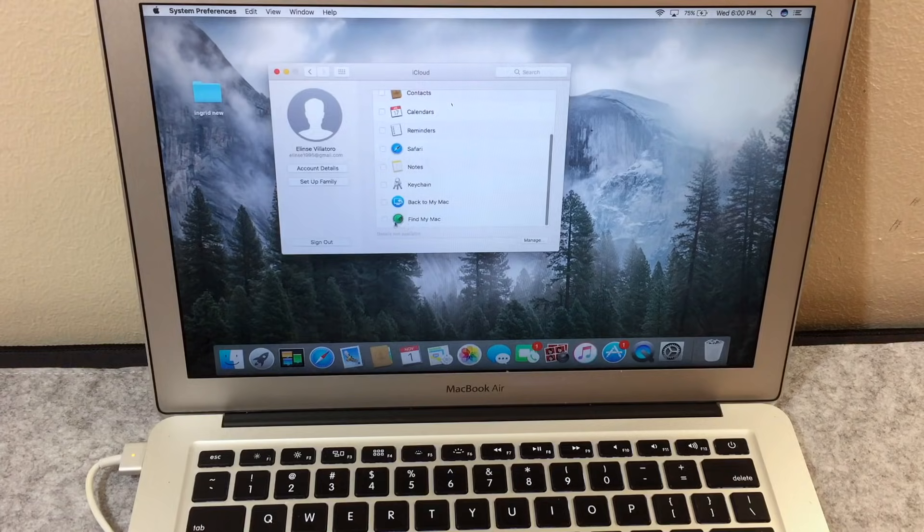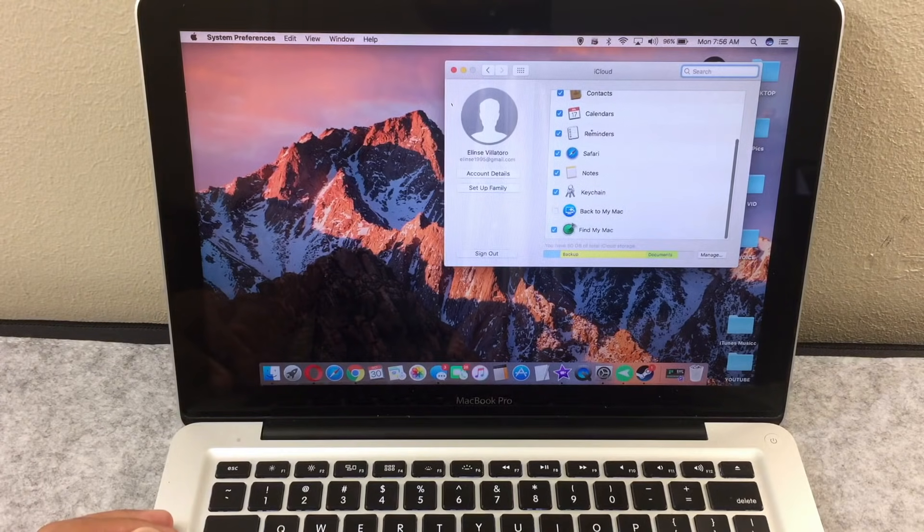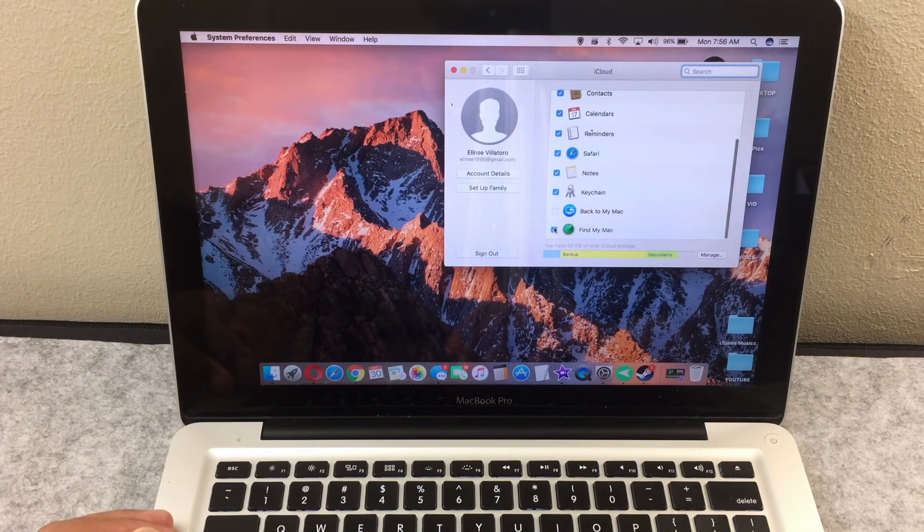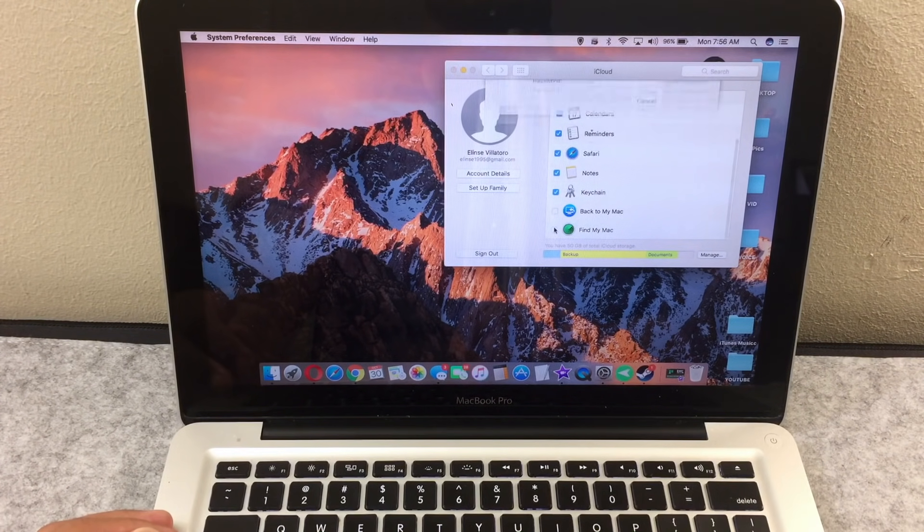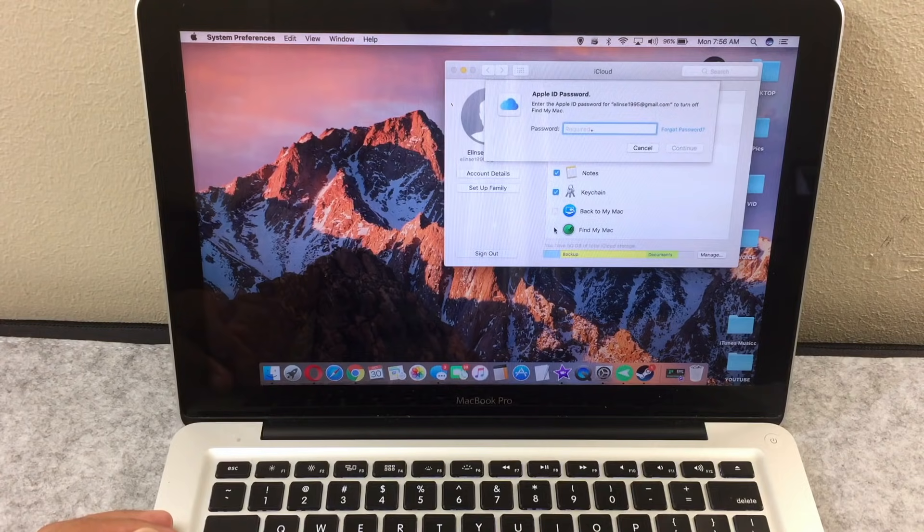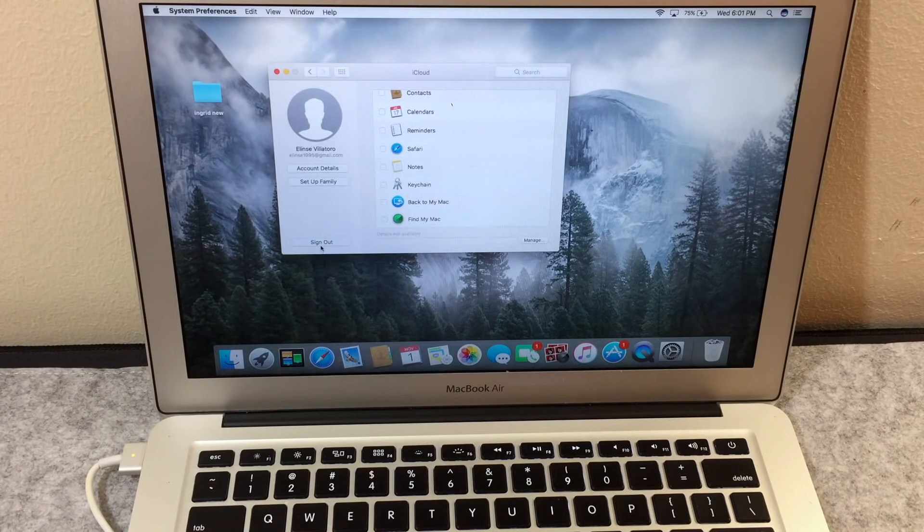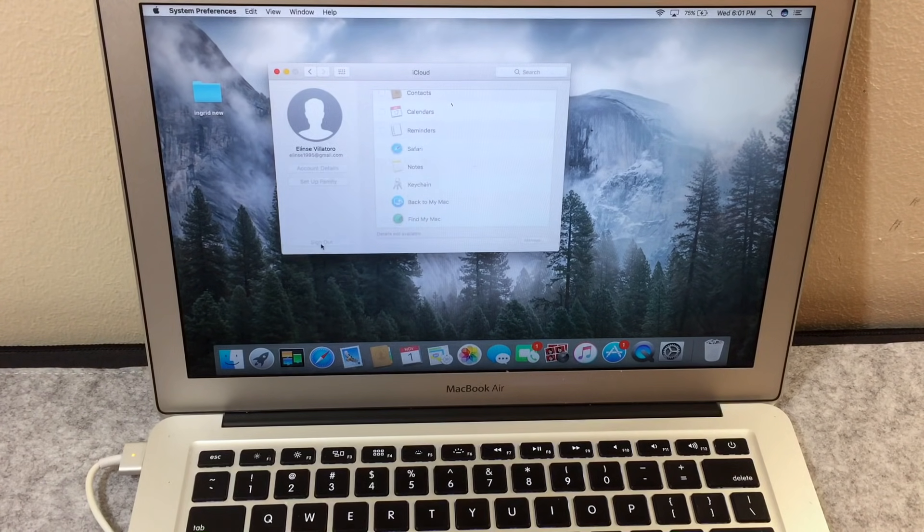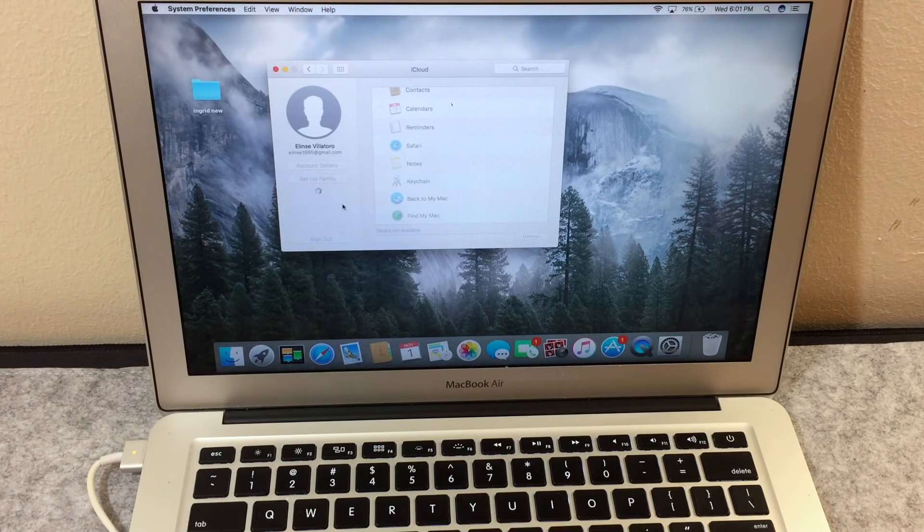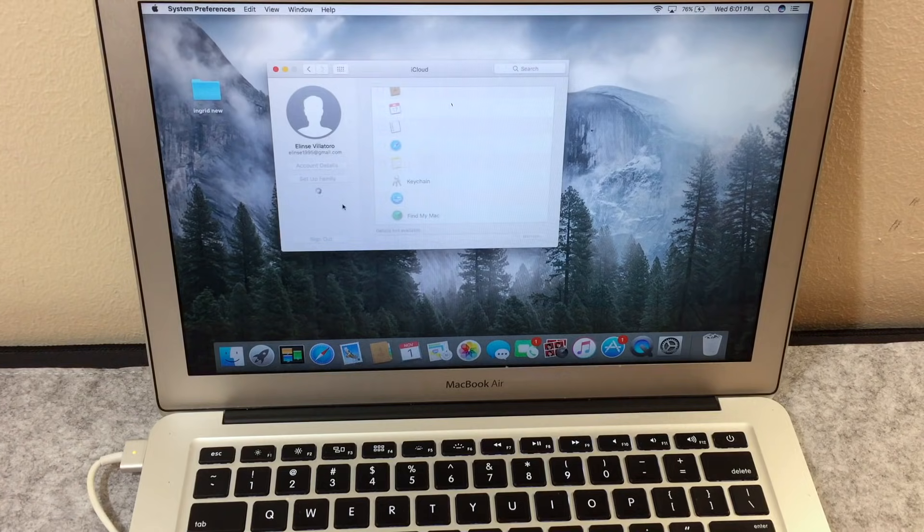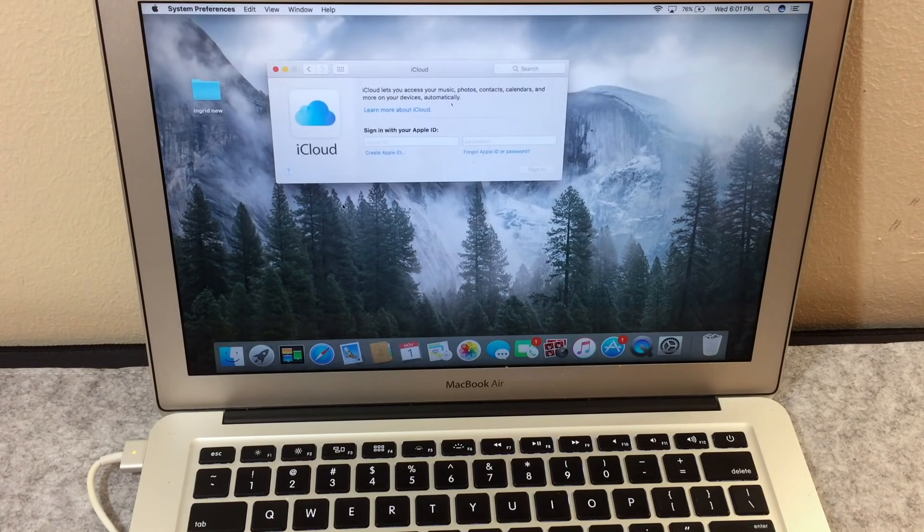For the Find My Mac, I had it off, but if this option is checked, make sure to uncheck and enter your password. Now you want to click on sign out. All of this will make sure that your MacBook Air or MacBook Pro are iCloud free.